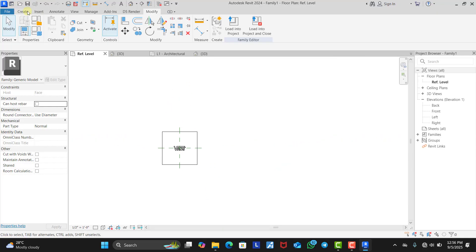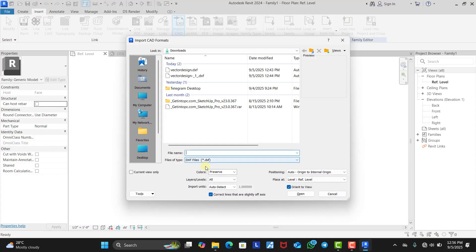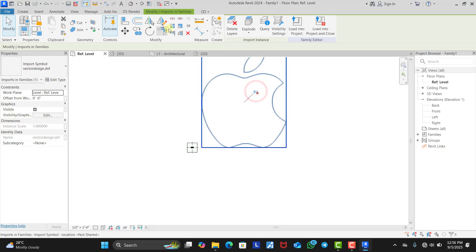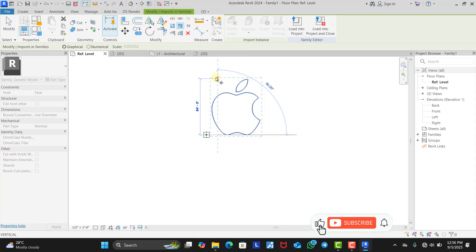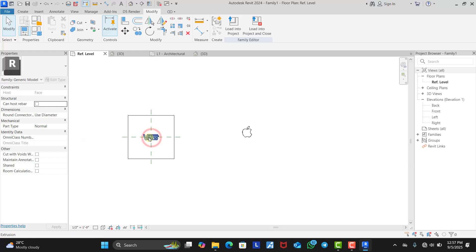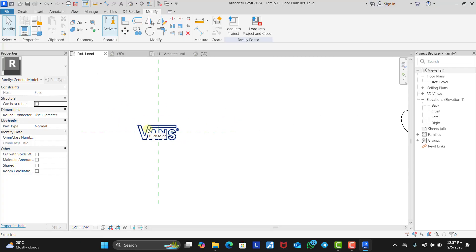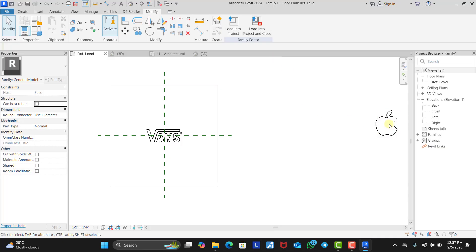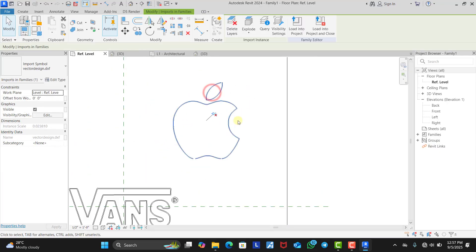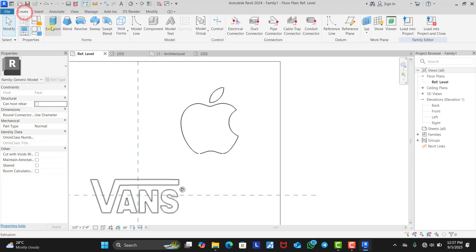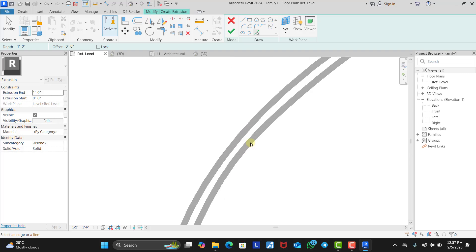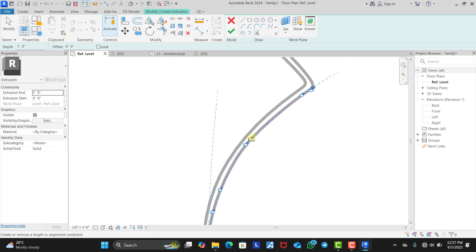We're going to be importing the Apple logo. We click on Insert, Import CAD, click on the Apple logo file. We unpin it, then scale it down the way we want. Since we are done with the Vans logo, you can save it separately as a different logo if you want. But for the sake of this tutorial, I'm just going to be creating both of them in the same template. This is our Apple logo and we need to create the extrusion. We click on Extrusion, then click Pick Line to trace the path. Once we have Pick Line active, we zoom in, click Tab, and select each line.